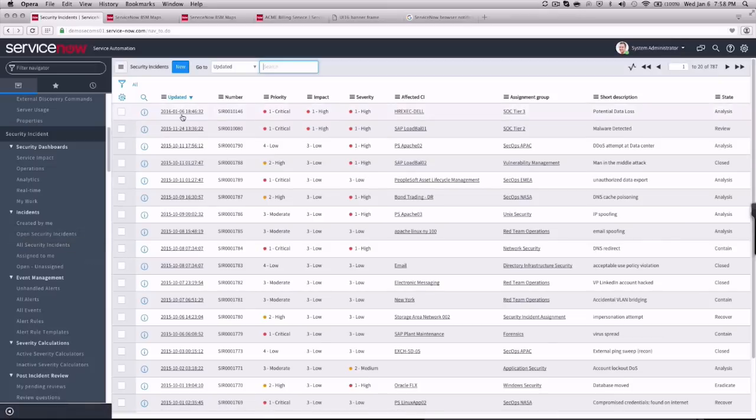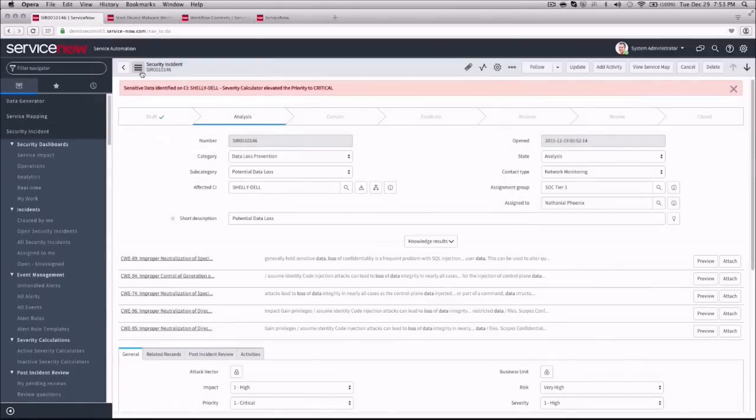Now that the firewall block is complete, Joe can focus on the next action, starting our workflow to retrieve the laptop and disable access. We can start our workflow right from the security incident form.